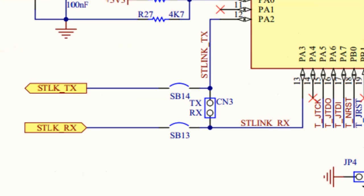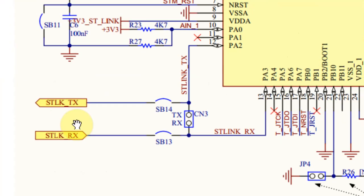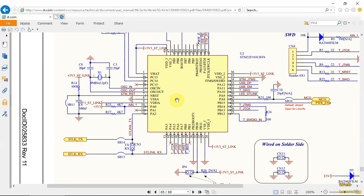Moving forward to page 65, we can see the ST-Link-TX and RX are connected to the ST-Link, and the ST-Link is doing UART to CDC communication or virtual COM port communication to the PC.